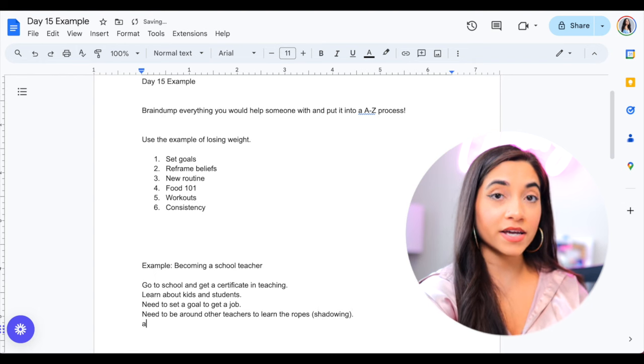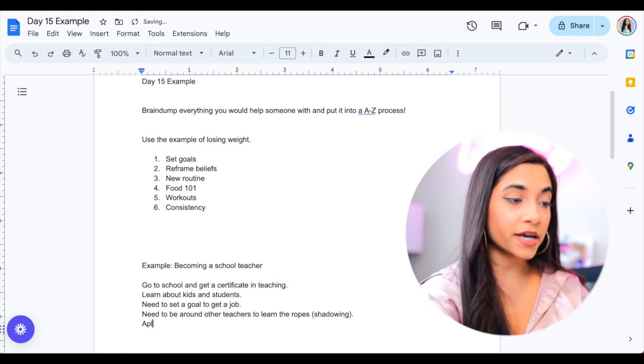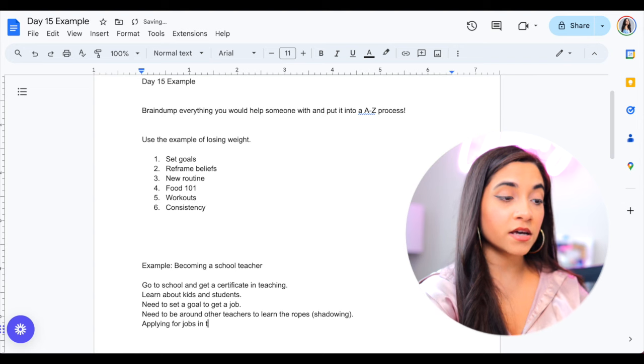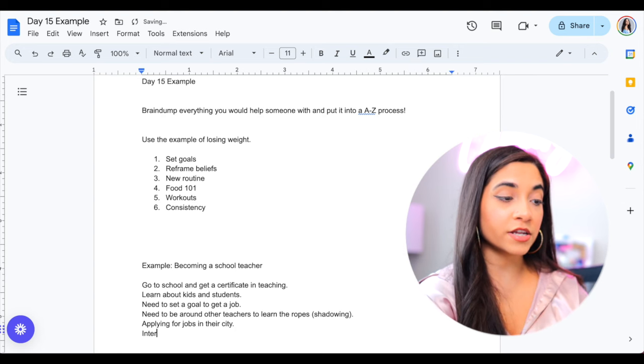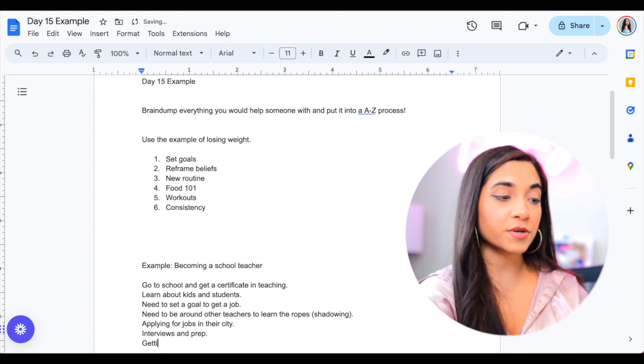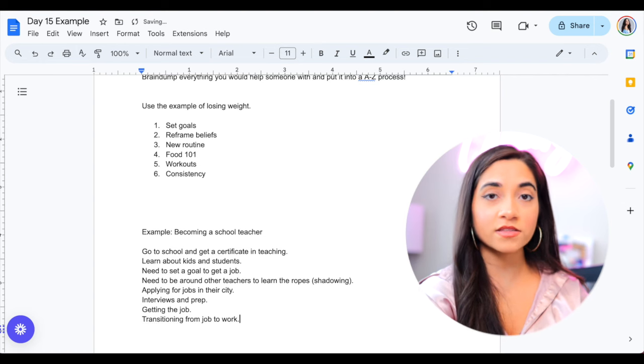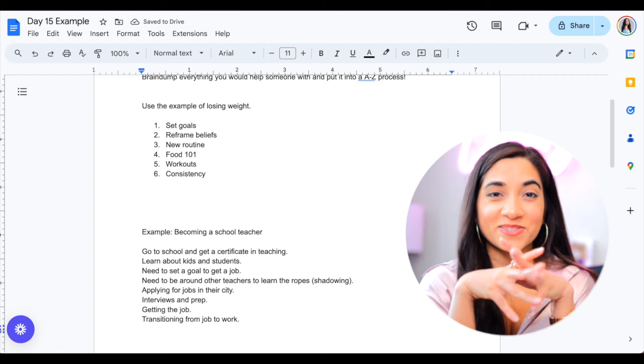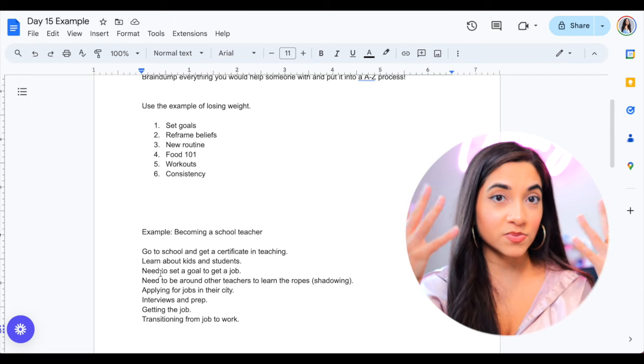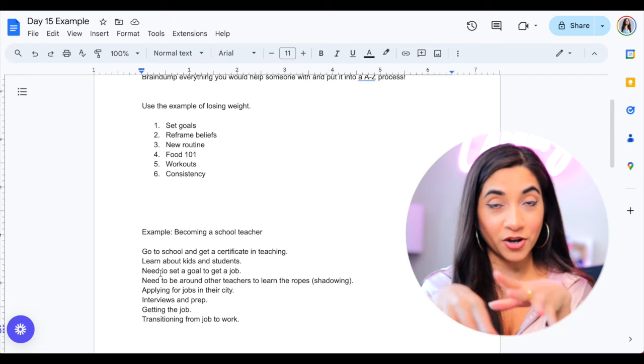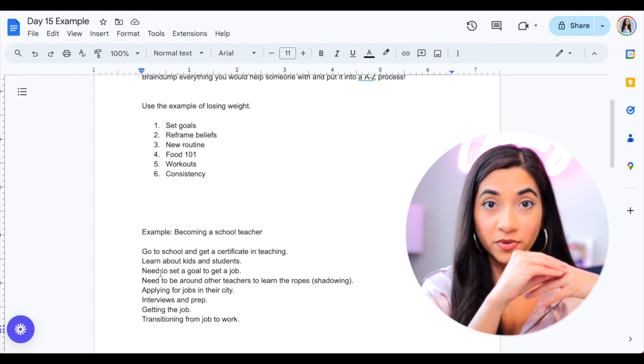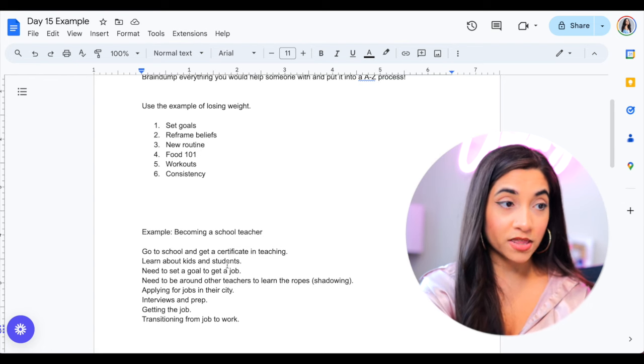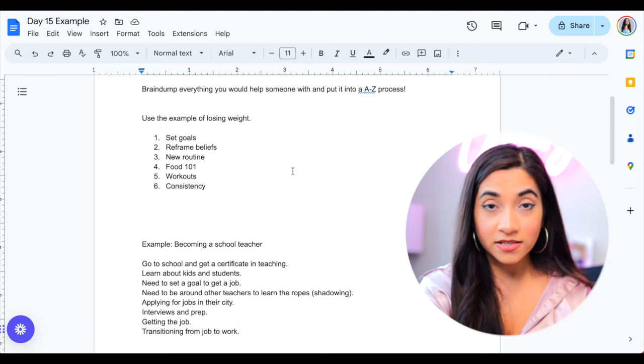If you're helping somebody with that, I would assume they would need to go to school and get a certificate in teaching. They would need to learn about kids and students. They would need to set a goal to get a job. They would maybe need to be around other teachers to learn the ropes, so like shadowing. Then maybe it's actually applying for jobs in their city. Then maybe it's going for the interviews and prep. And then it's like getting the job. And then it's transitioning from job to work, their current job to work. So I know nothing about once again becoming a school teacher or anything, but I just came up with a few steps. I might have to move them around, but that's the process. Once again, you guys are skilled in what you do. You already know what you're helping people with.